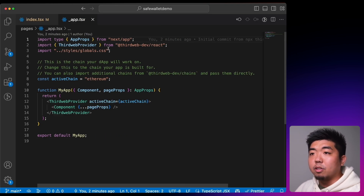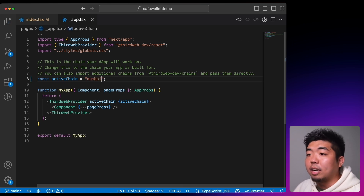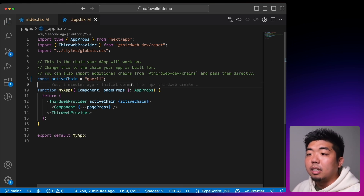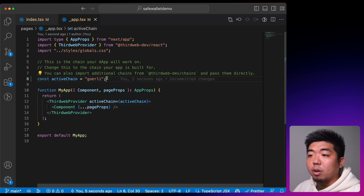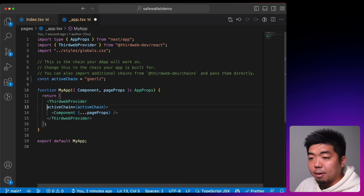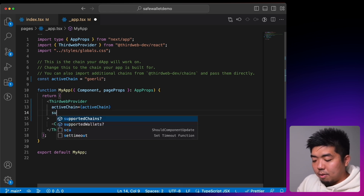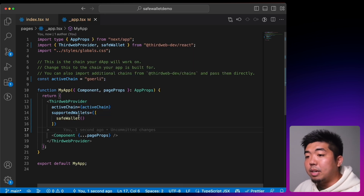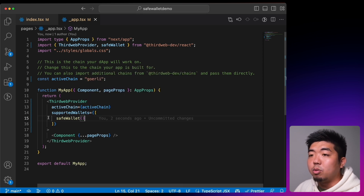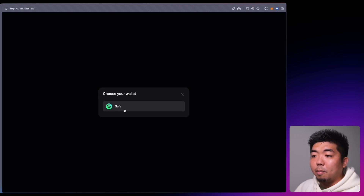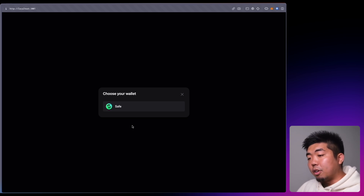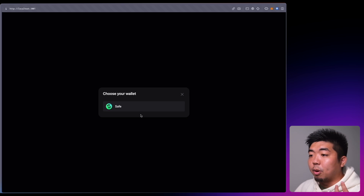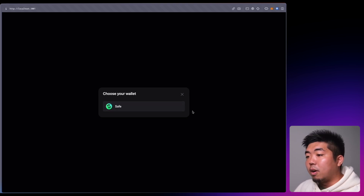Coming back to our _app.tsx file, we're first going to change the active chain to Goerli, because our SafeWallet is on Goerli. In the thirdweb provider we're going to add supported wallets. With supported wallets we can specify what wallets our application supports. For this one we're just going to add SafeWallet — that's all we need. SafeWallet will be the only wallet that shows up. You can also add MetaMask, Coinbase, WalletConnect, email wallets, ERC-4337 smart wallet, or local wallet — any wallet you want to support just gets added to the supported wallets array.